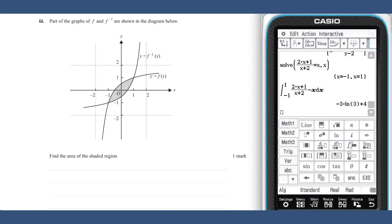From our previous work we know that the function f of x intersects the line y equals x at the points (1, 1) and (minus 1, minus 1). f inverse is the reflection of f of x through the line y equals x. Based on this, we know that this area found in part b two and this area here will be equal.